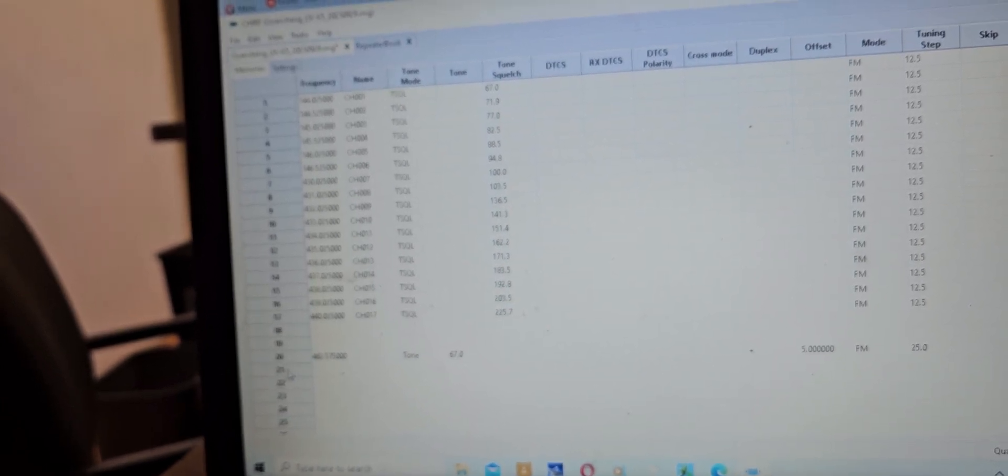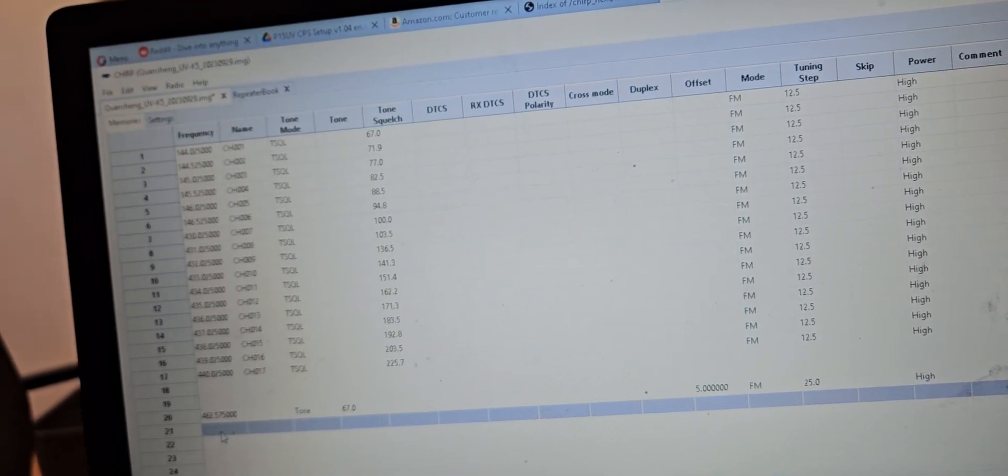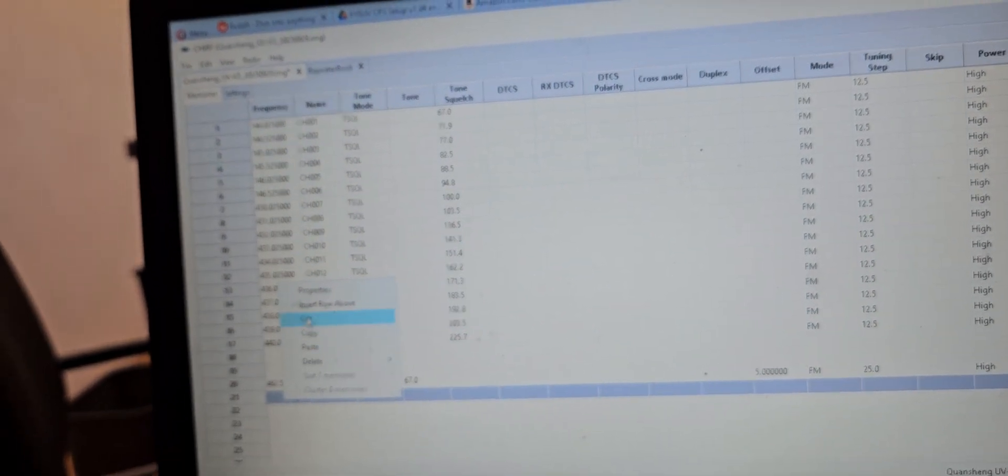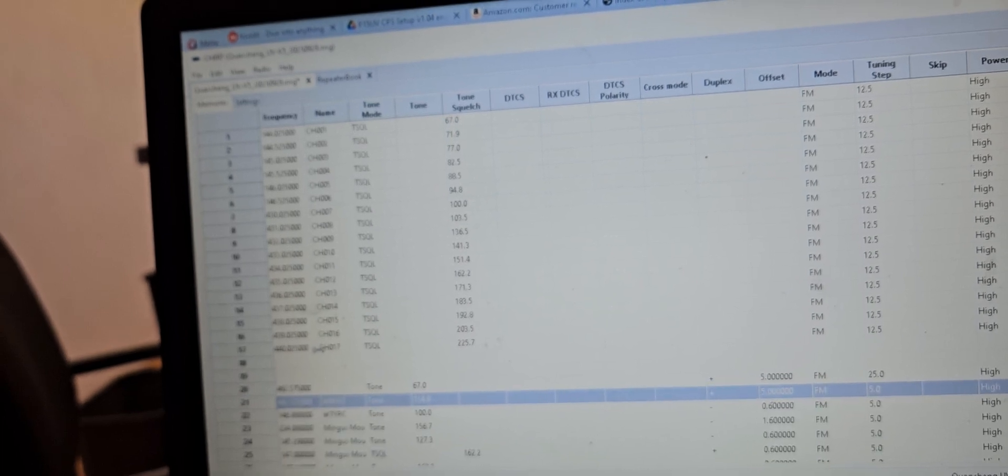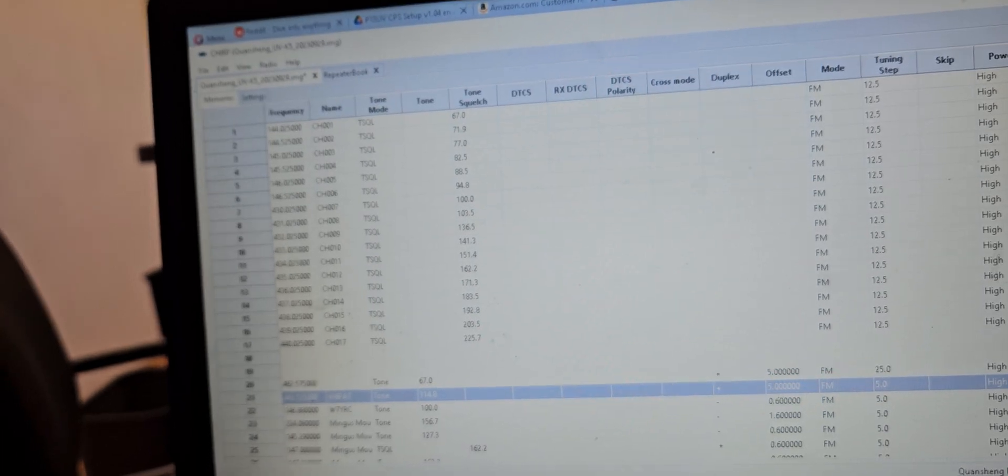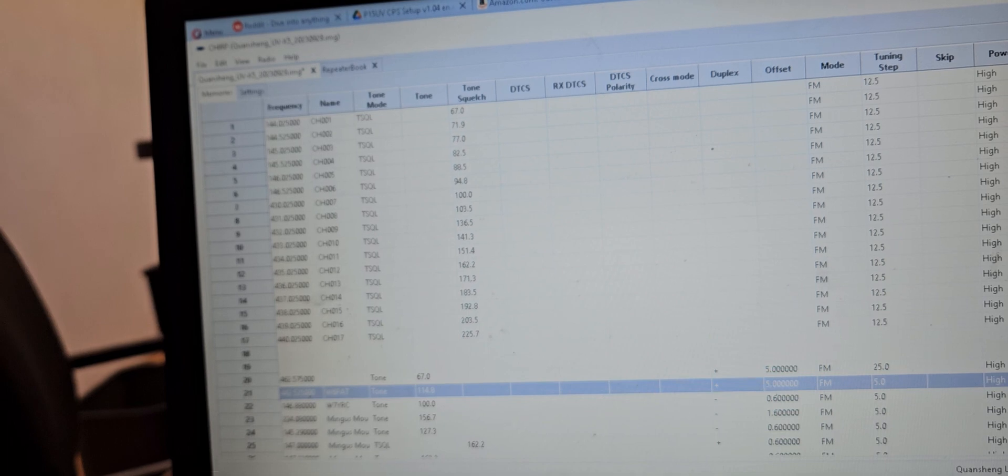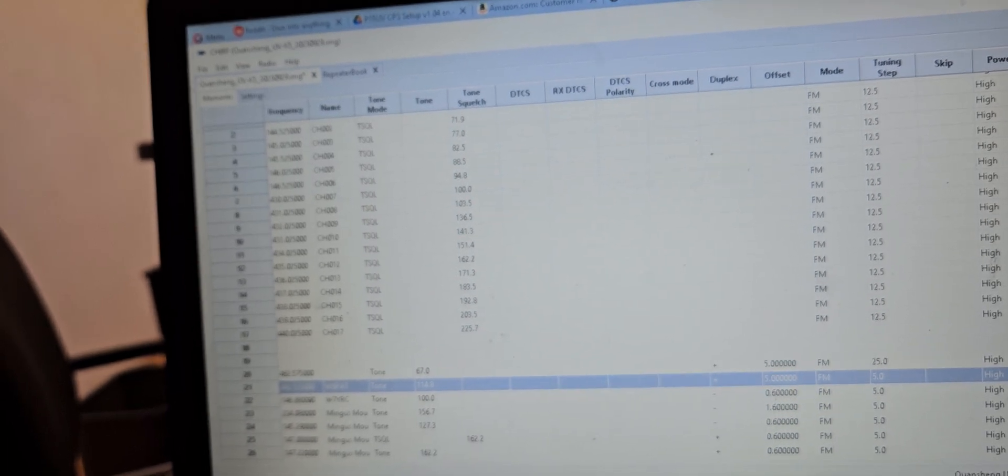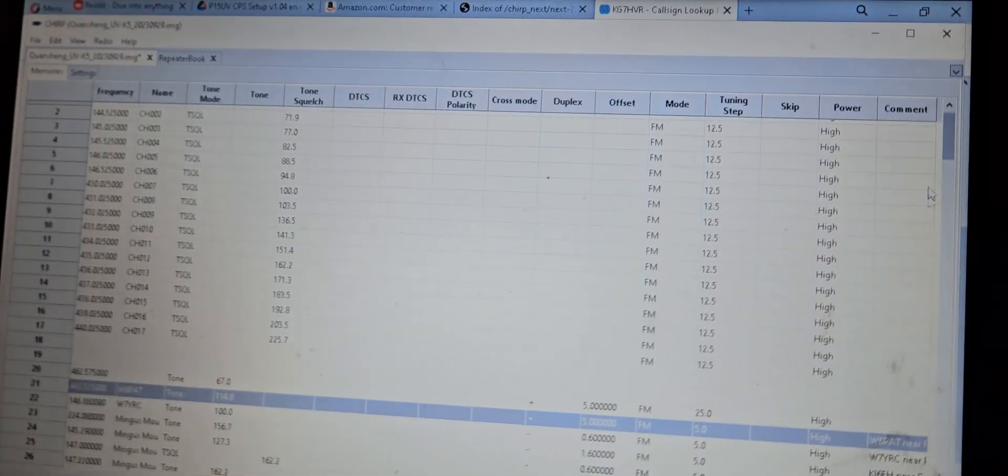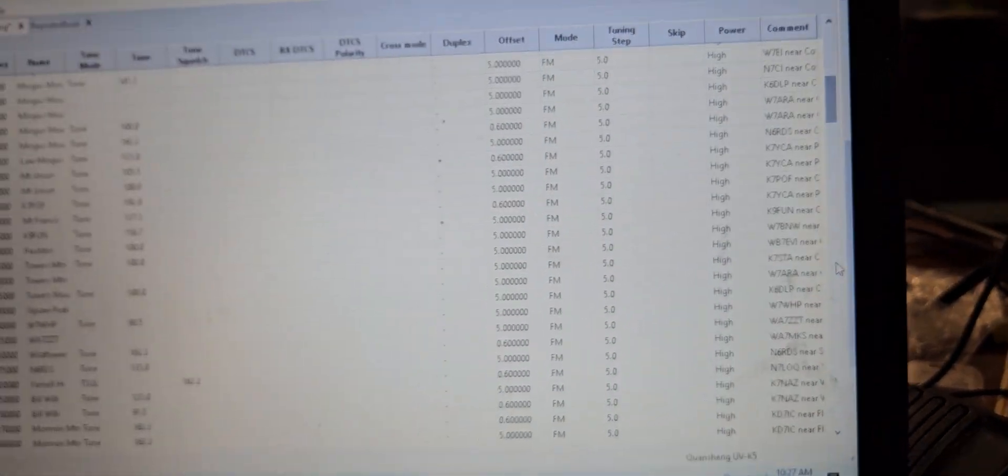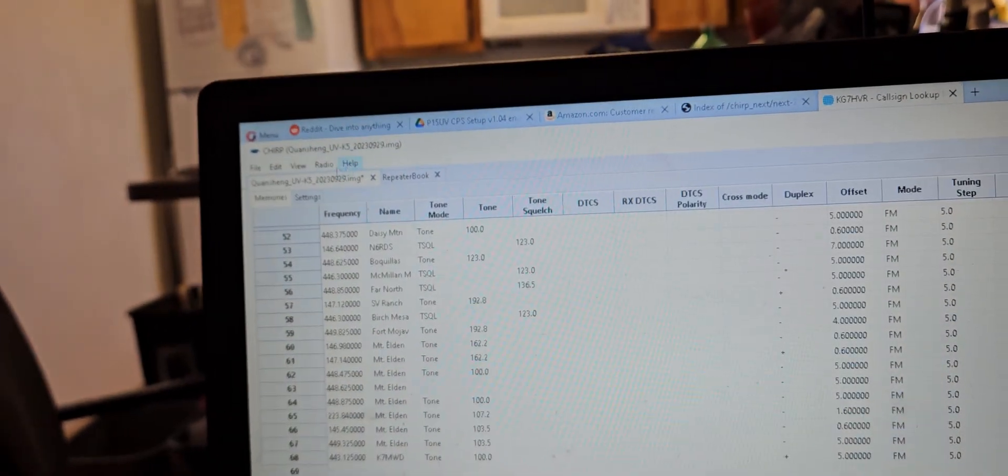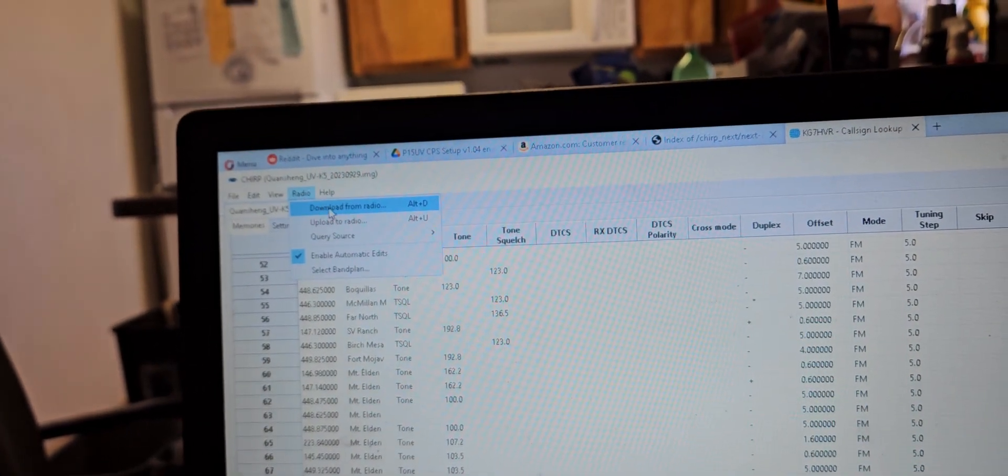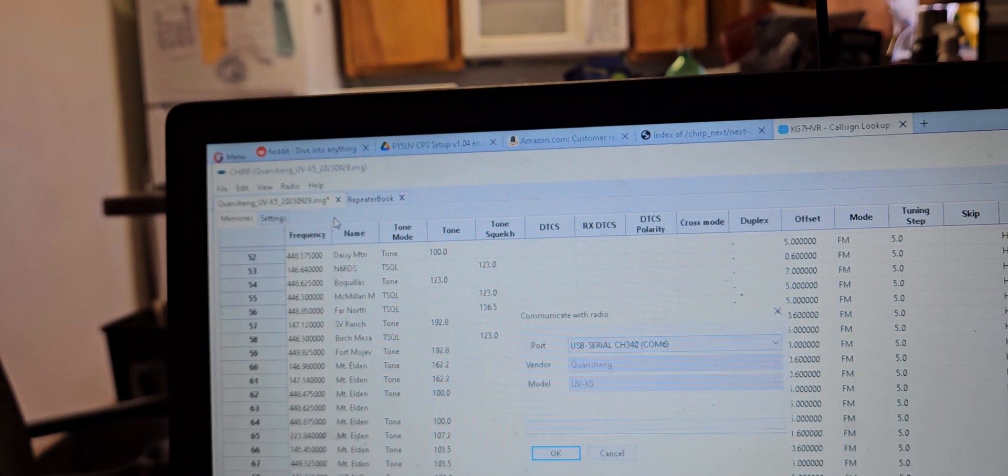I'm trying to remember how I did it last time. I think I just went in, put paste. Yeah, okay, so it just started from there. So then as we scroll down here, yeah, so that should work. So let's just go ahead and go and write to the radio, upload to the radio.